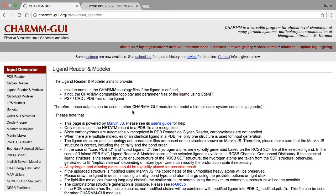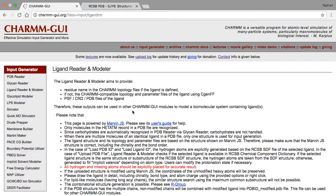In the previous video, we demonstrated how to create a molecule by drawing the atoms and bonds manually with MarvinJS. In this video, we'll show how to read a ligand from a PDB structure.